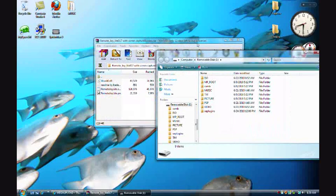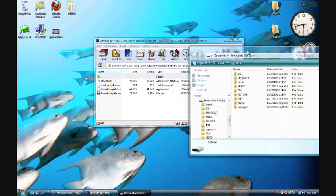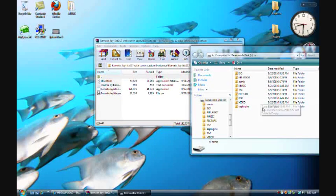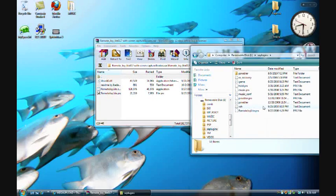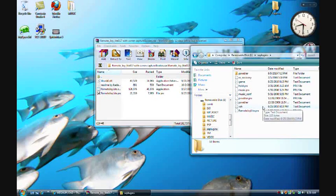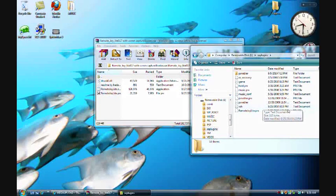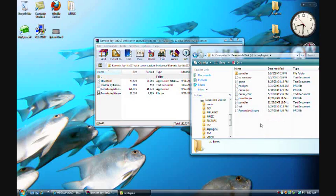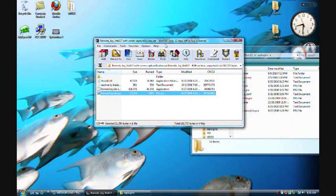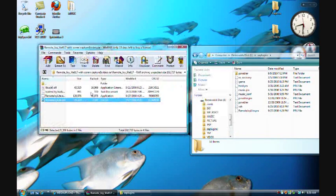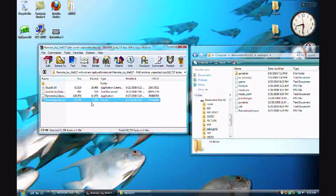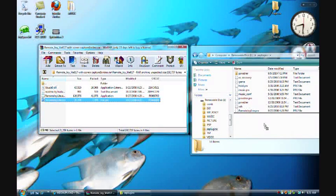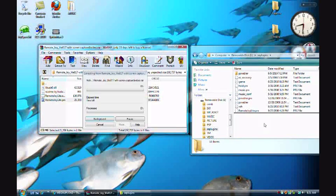And then if you have custom firmware, there's this folder named scplugins. If you don't, then right click and create a new folder, name it scplugins and all that. Now what you want to do is drag the remote joylight.prx into the scplugins folder.